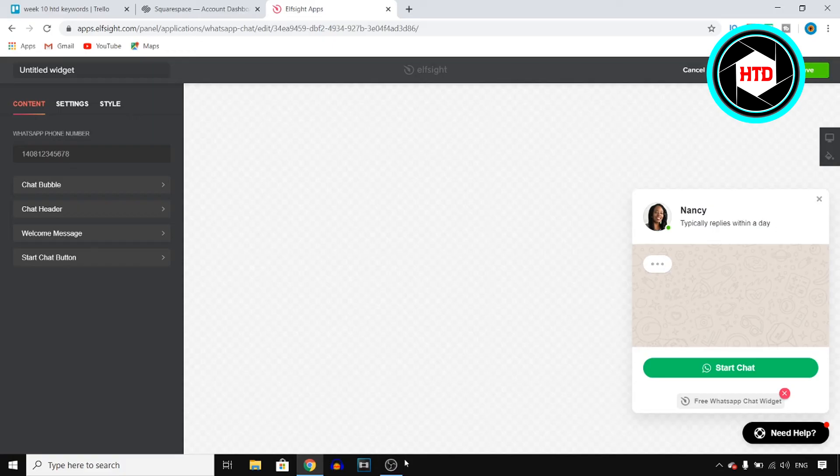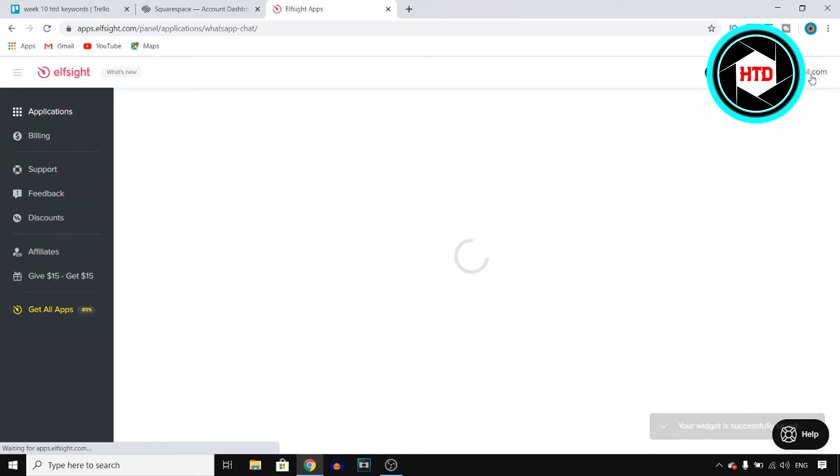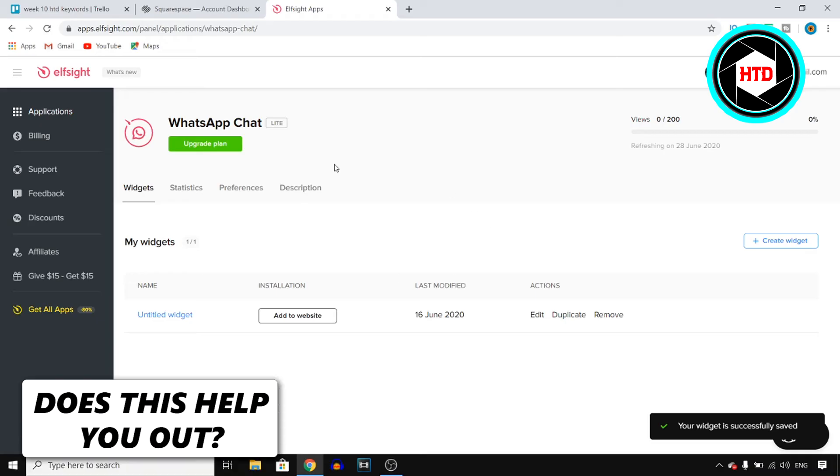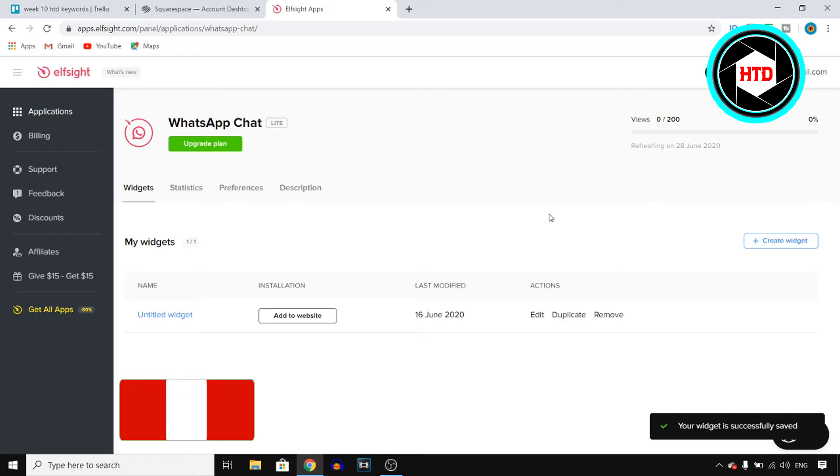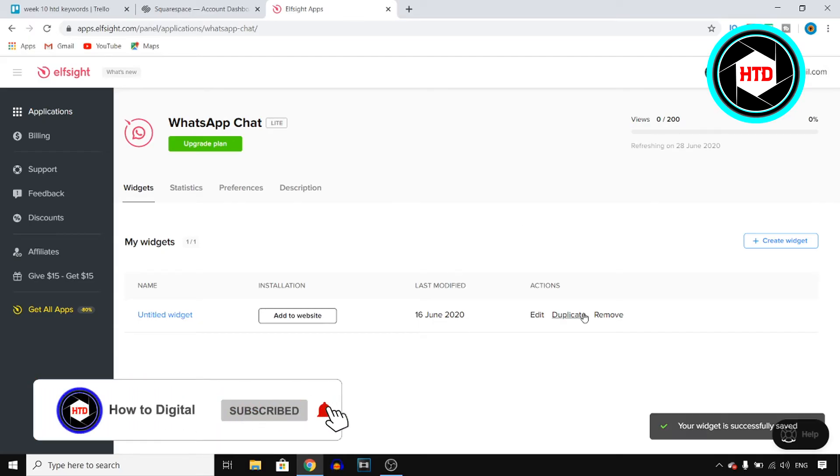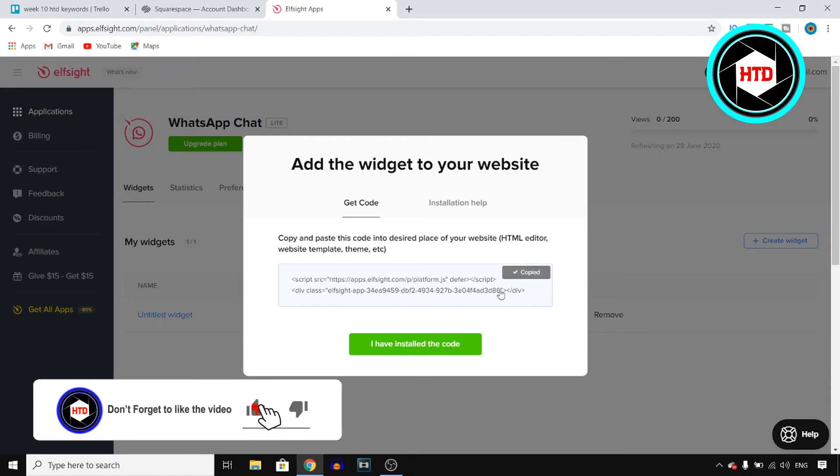Honestly, you can go with the free one. If you didn't like it, you can upgrade it to the $5 a month one, which in my opinion is definitely worth it because this website comes with tons of other widgets as well. Now, once you're here, you want to click on add to website and copy this code.